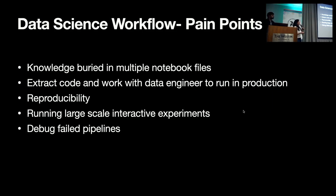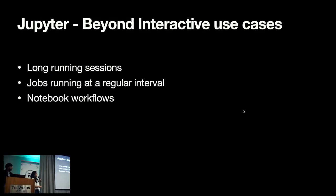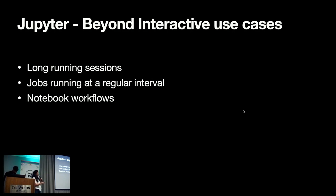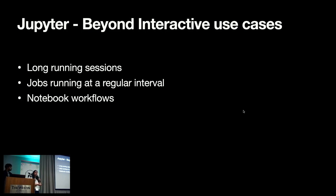Ultimately, we want to fix these pain points for data scientists and the data science workflow by using Jupyter. For that, we have to take Jupyter beyond interactive use cases and we are supporting Jupyter for long-running sessions and for regular pipelines, which runs at a scheduled interval.